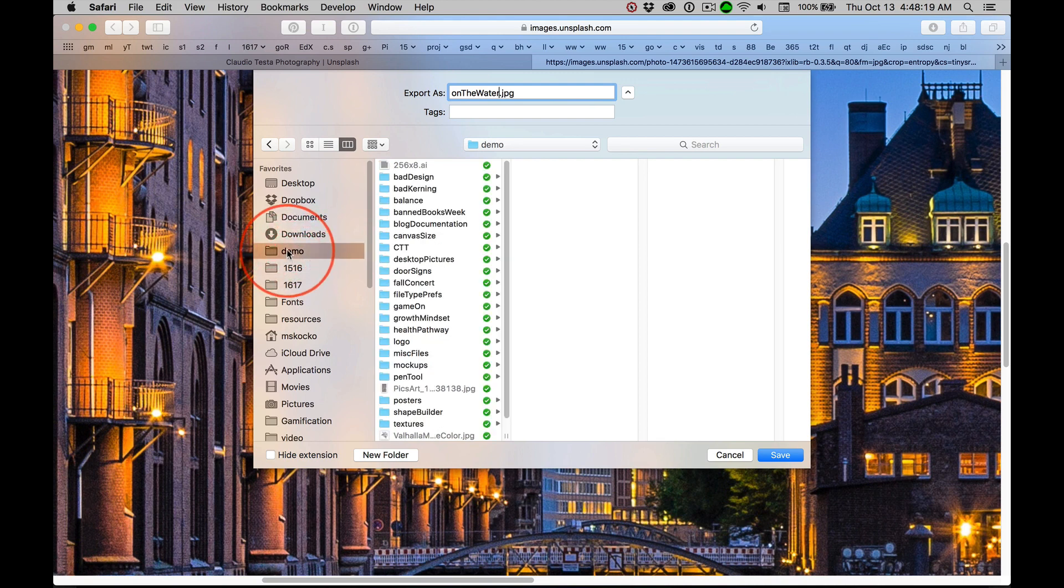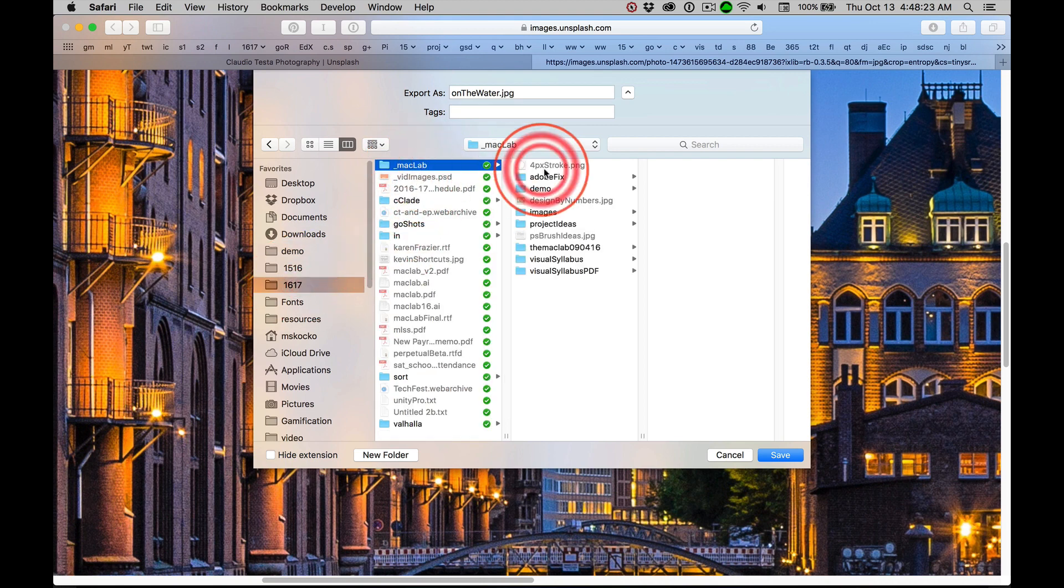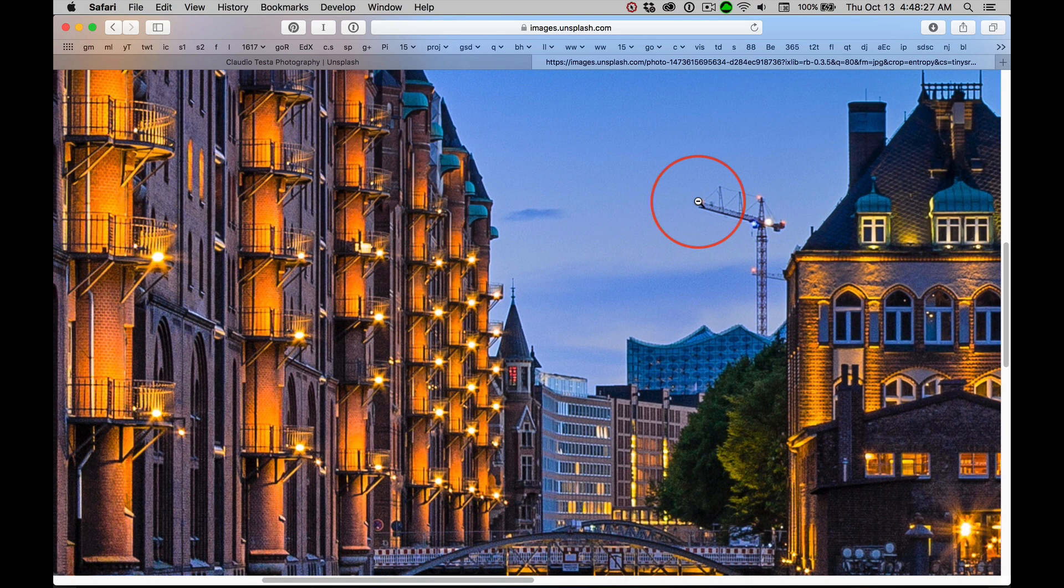For me, I'm going to go into, let's see, 16, 17, into my demo folder and I'll save it right there.